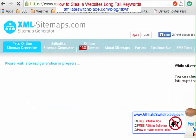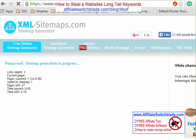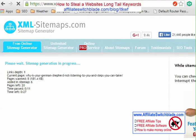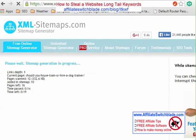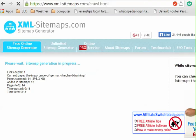What this tool is going to do is find and list every single web page this website has. I'm going to let the tool do its thing, pause the video, and come back in a couple of minutes when it's done.